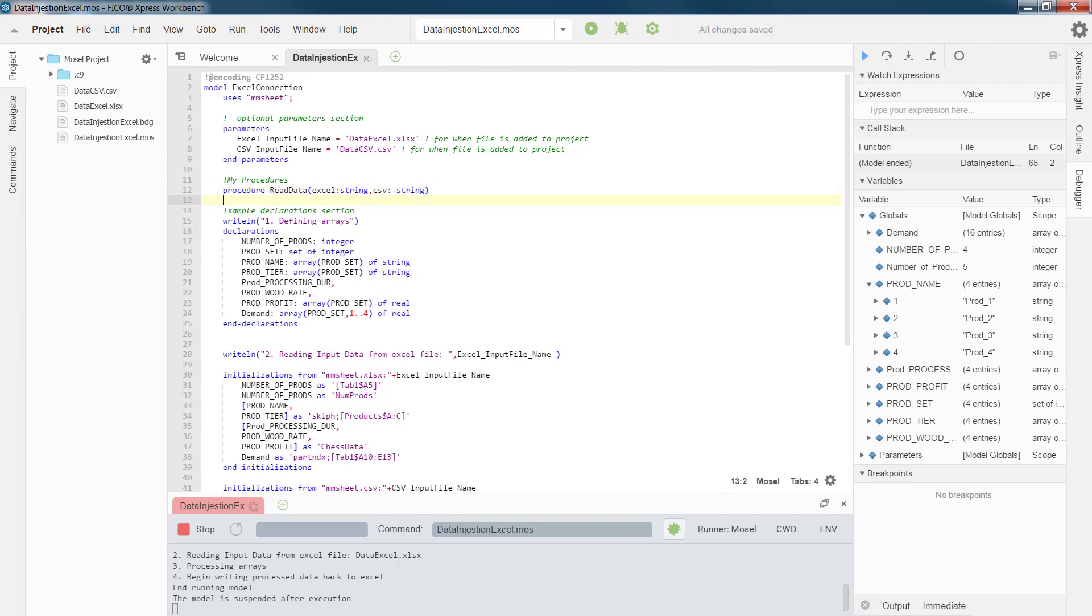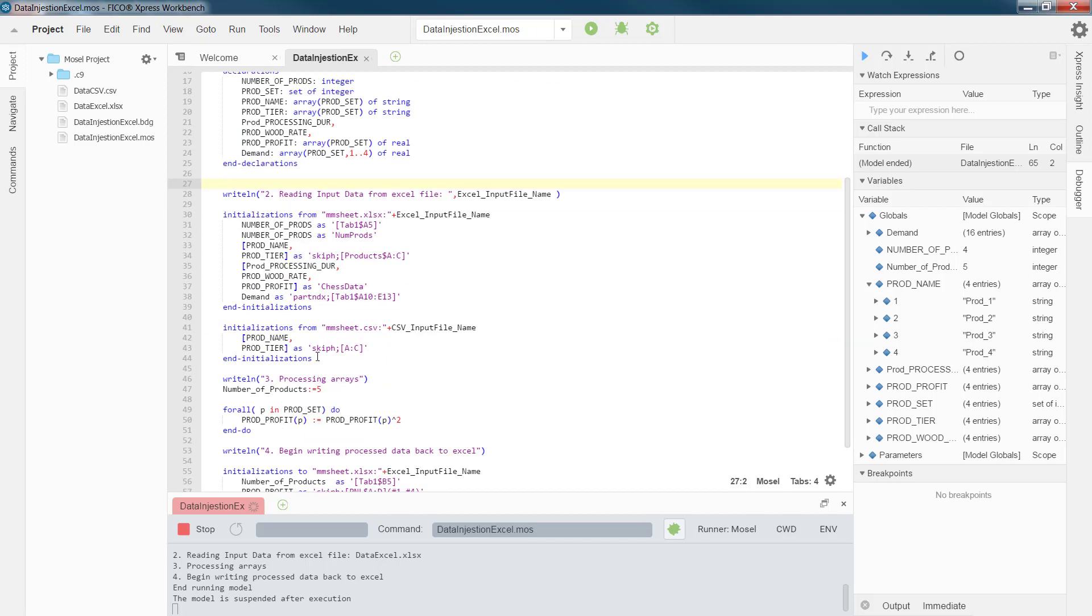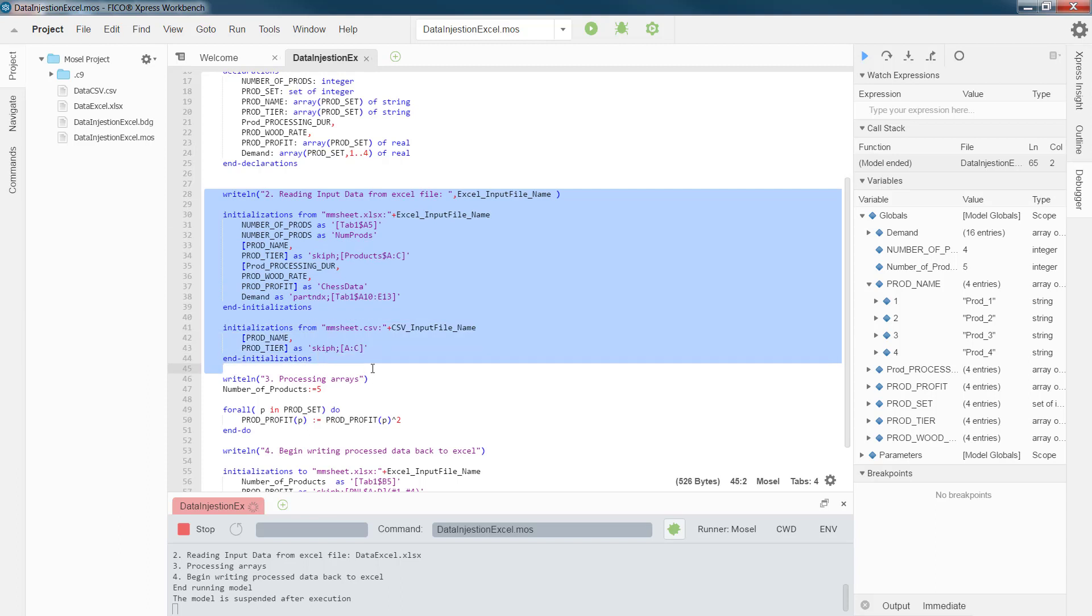As you see, now I created a procedure that takes two strings, and that's the name of the Excel file and also the CSV file, and later I can use that in my data reading processes. So, now I'm going to bring my initialization block into my procedure.